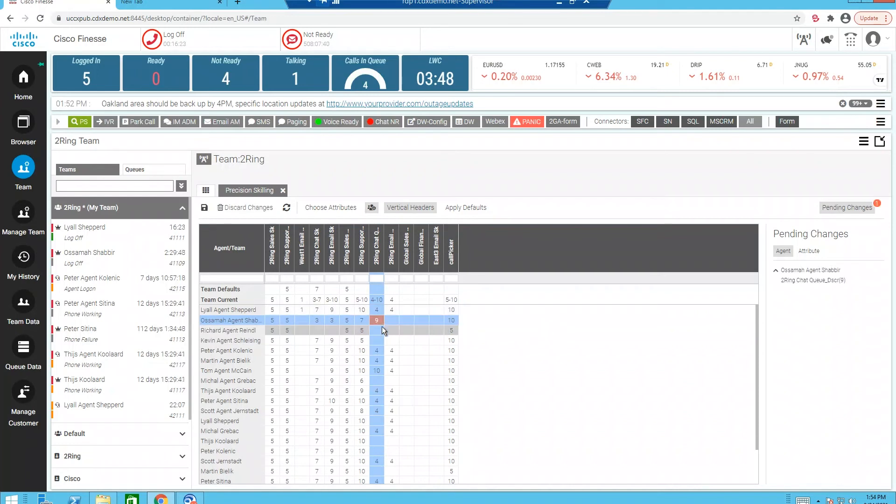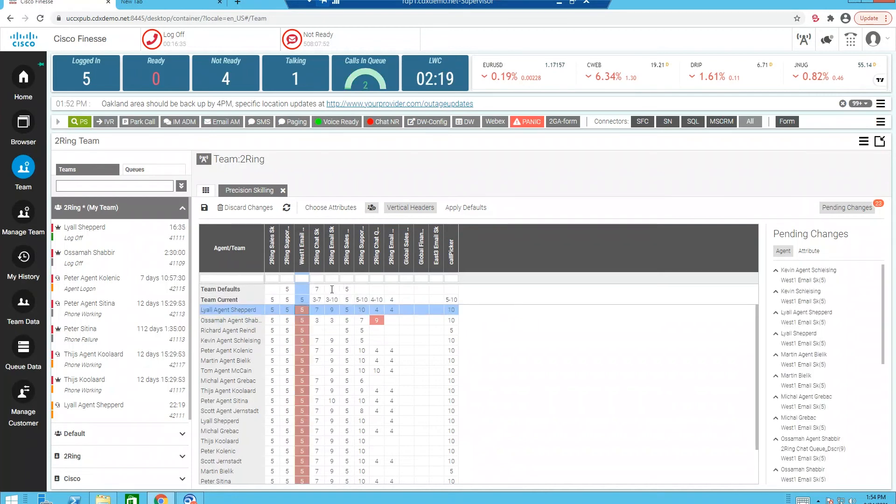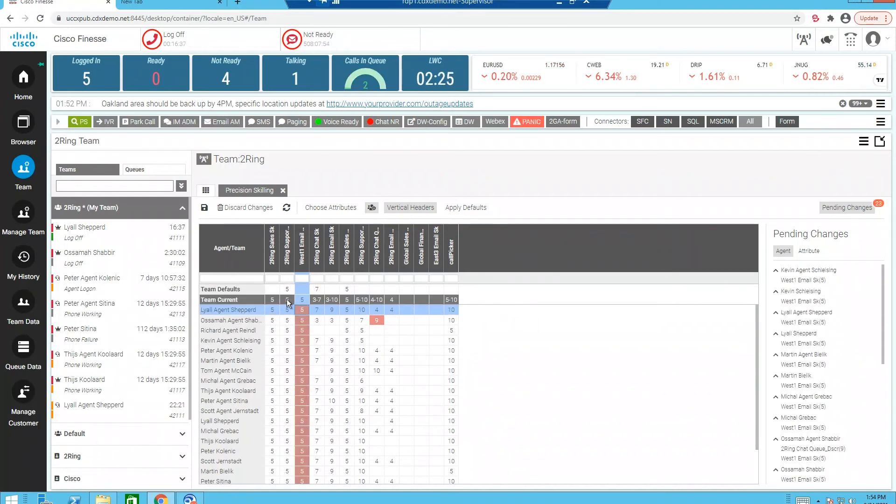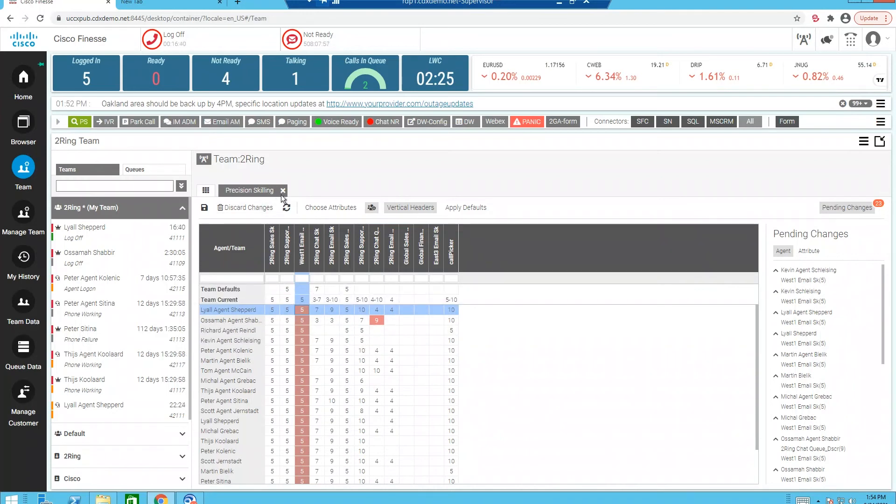If I want to modify the entire team skill profile, I can do that as well. So I'm going to take and modify and add a skill of five to my entire team. And now you'll notice that change has occurred. So, again, we make this easy to modify precision skills.